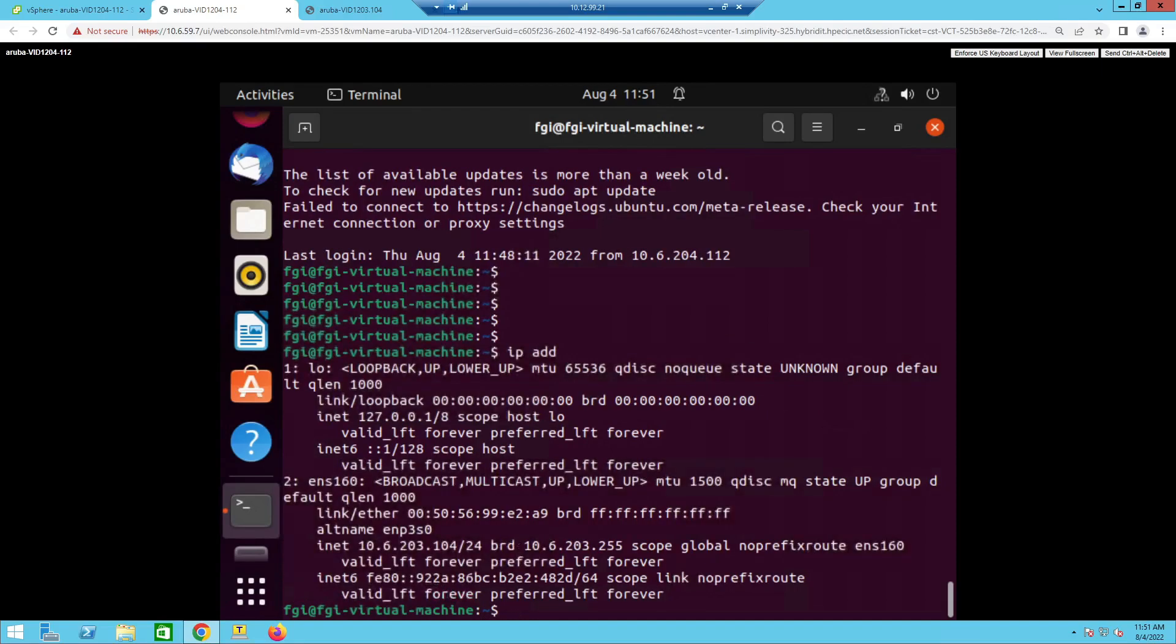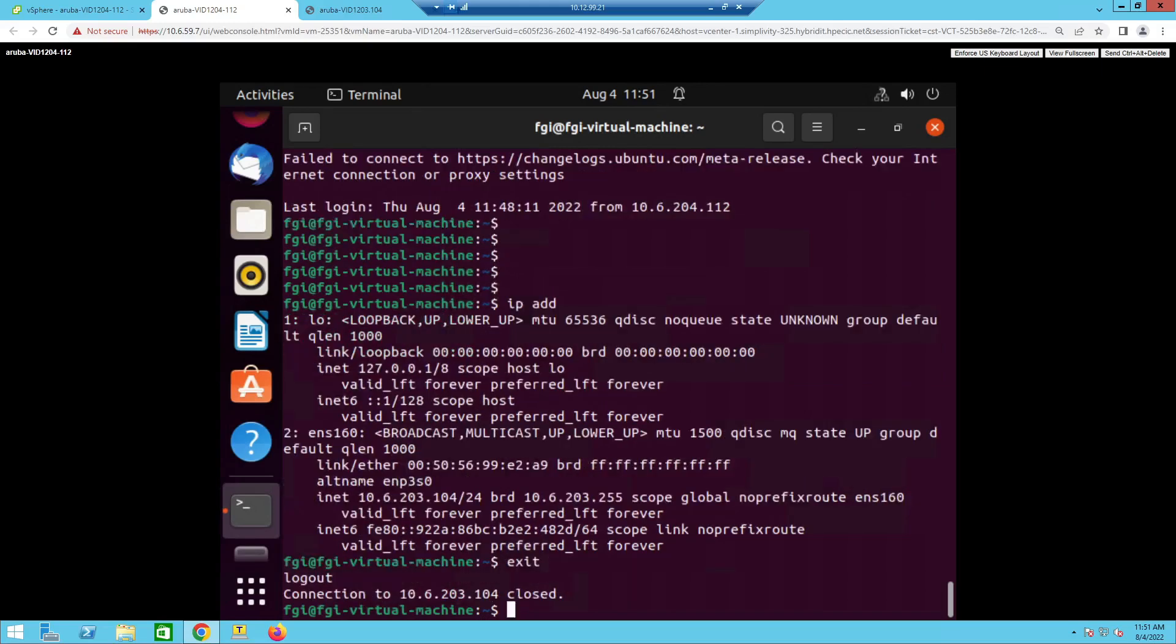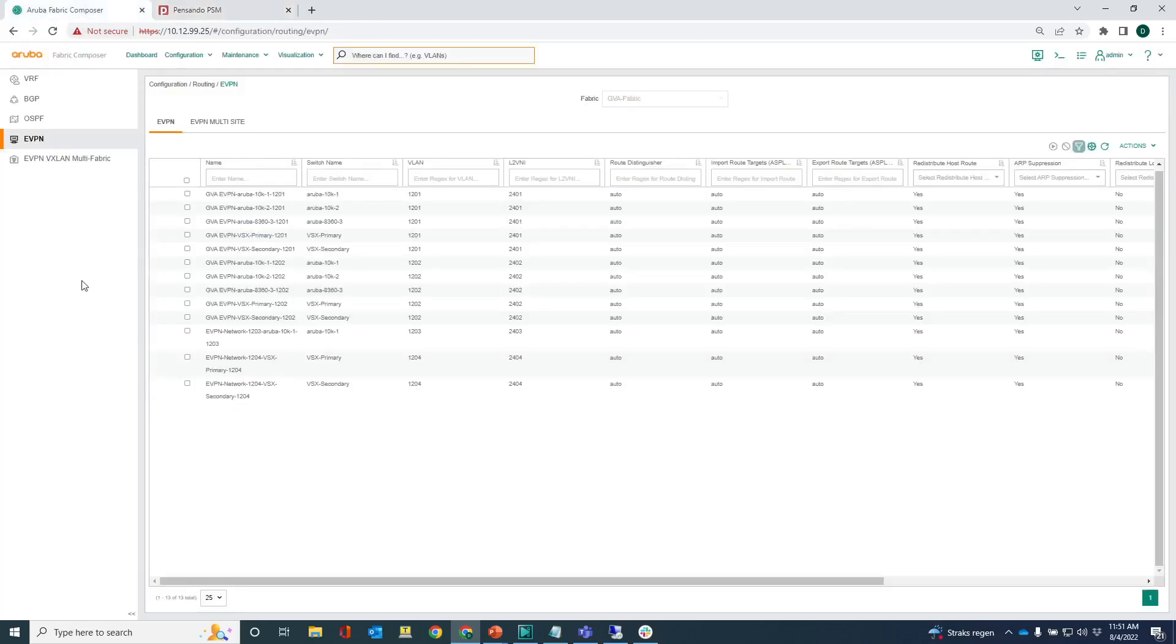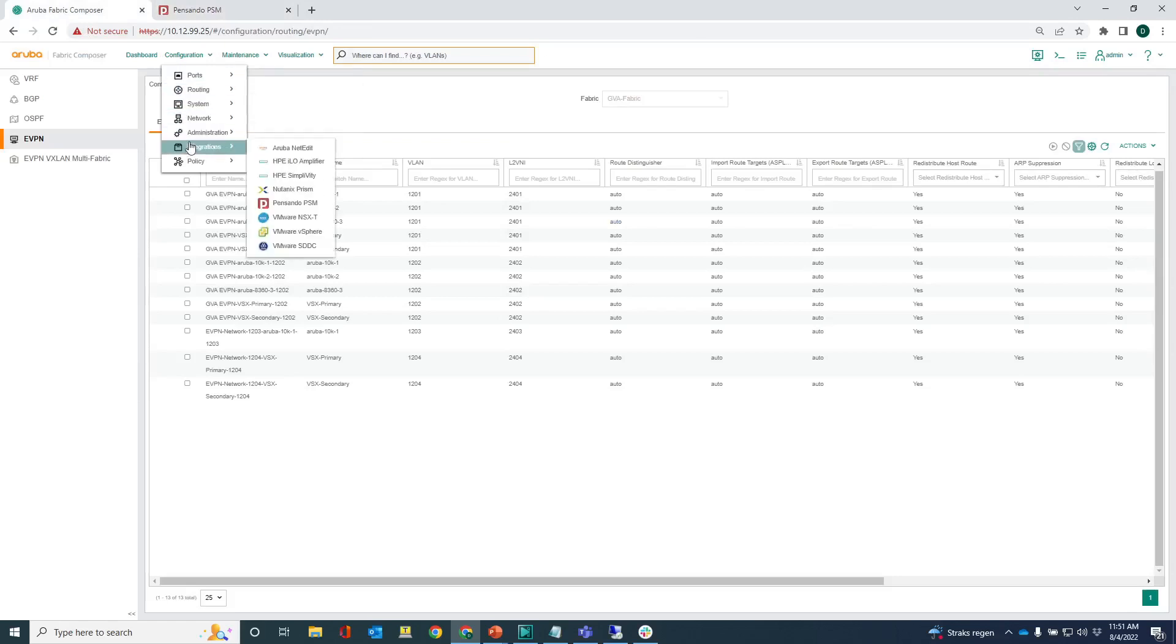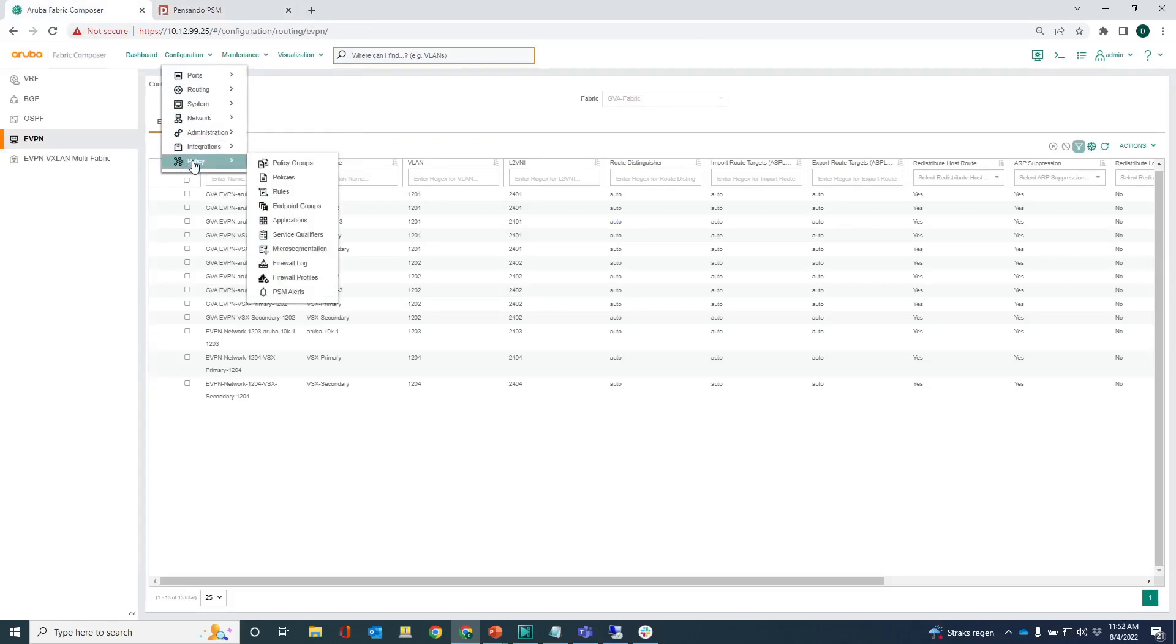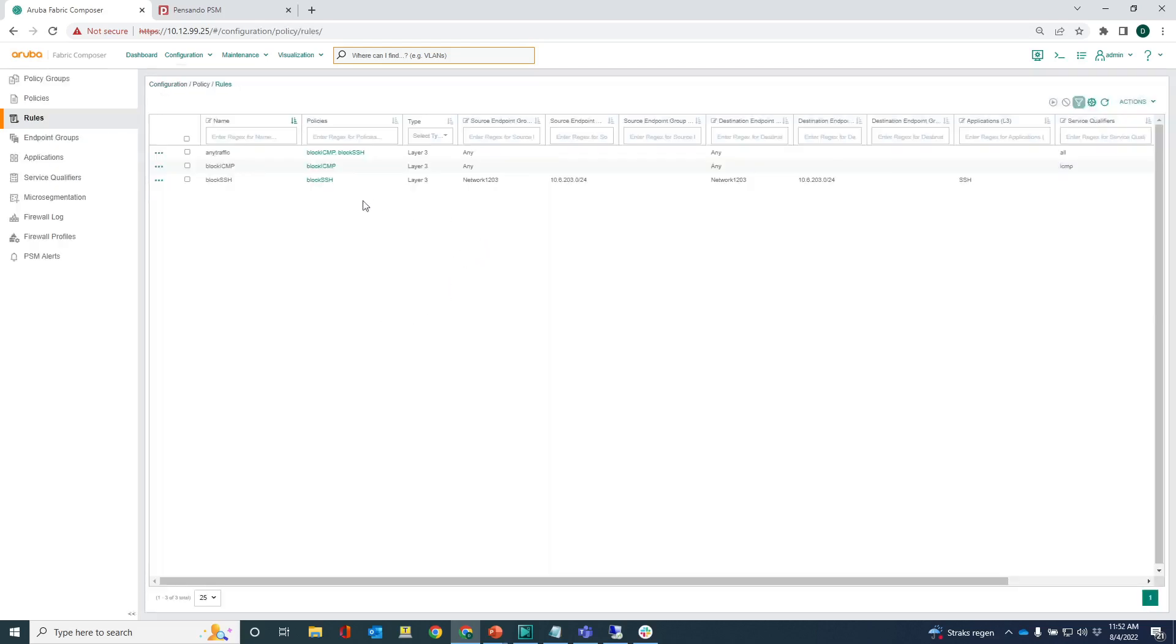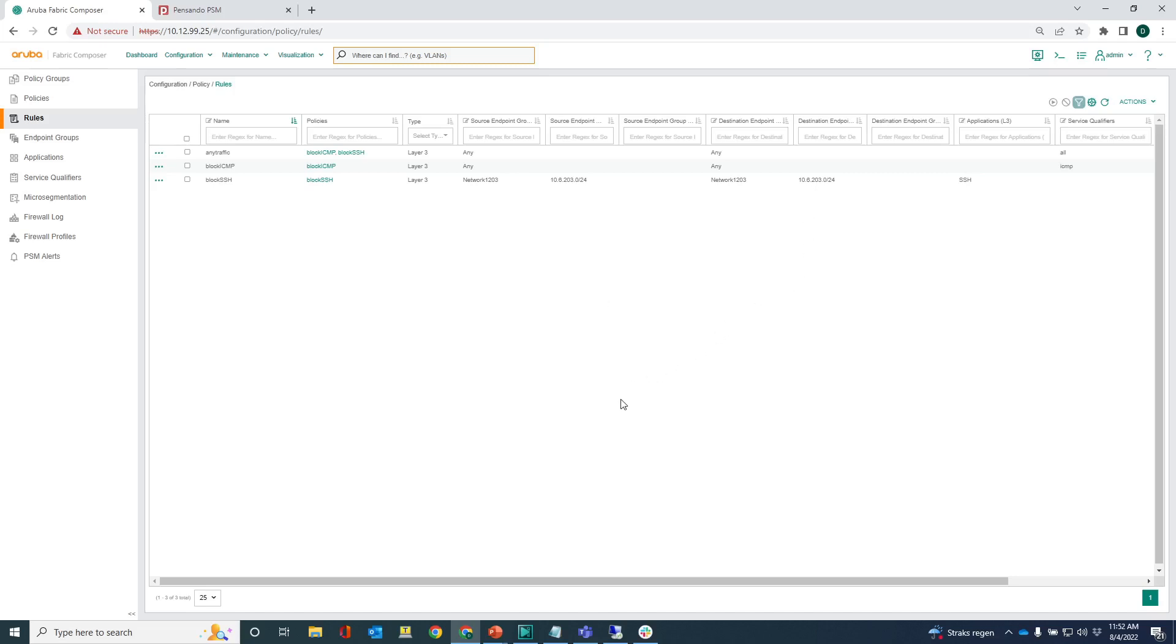And there's a reason why, and let me also show you that reason. The easiest way to find it out is to go into the Aruba Fabric Composer, go into policy and go into the rules section. In the rules section you have this block SSH rule here and what you can see is that we have this source endpoint group and this source endpoint group only mentions the 10.6.203 network, it doesn't cover the 204 network. What that means is that the policy is only triggering on the 203 network, not on the 204 network.